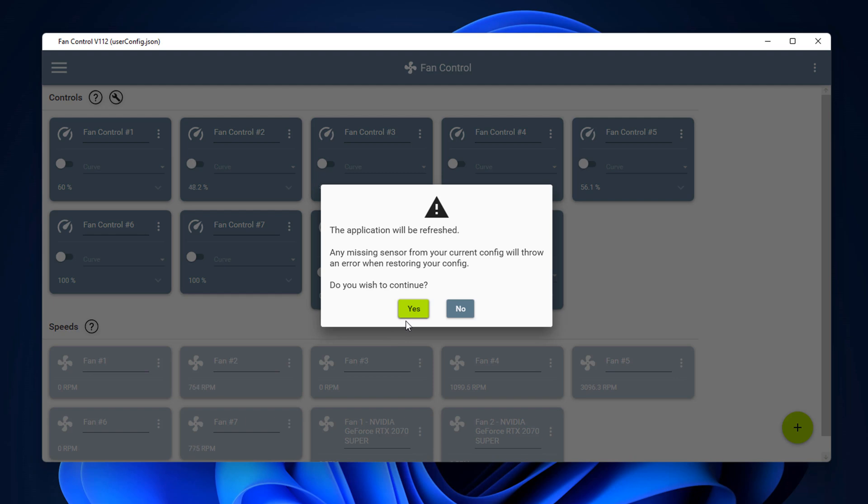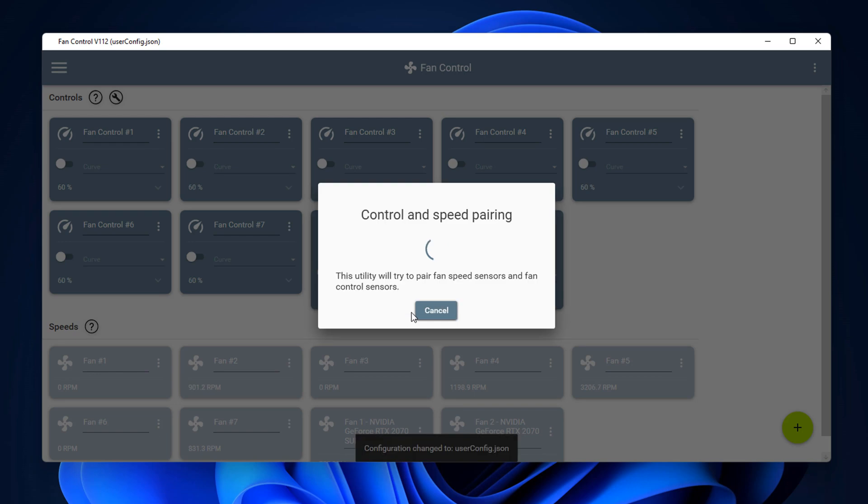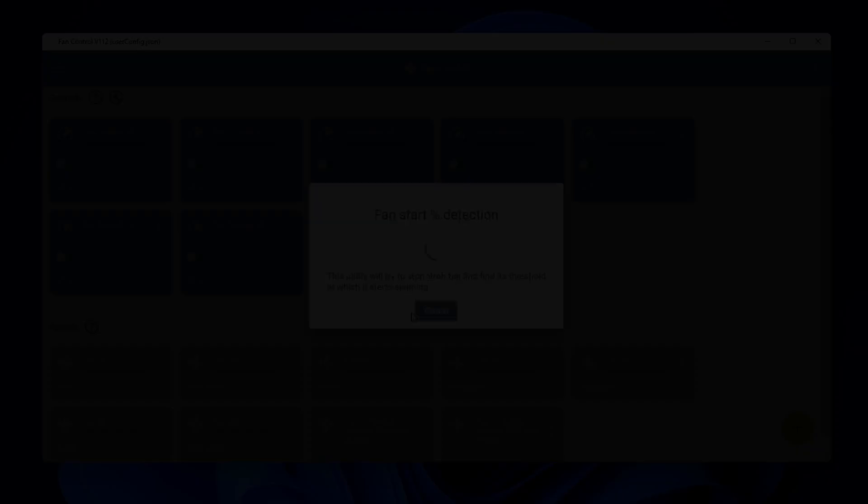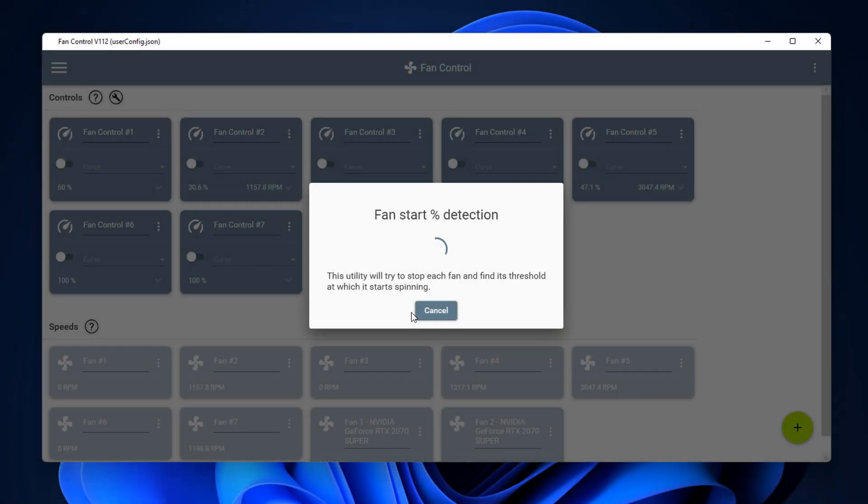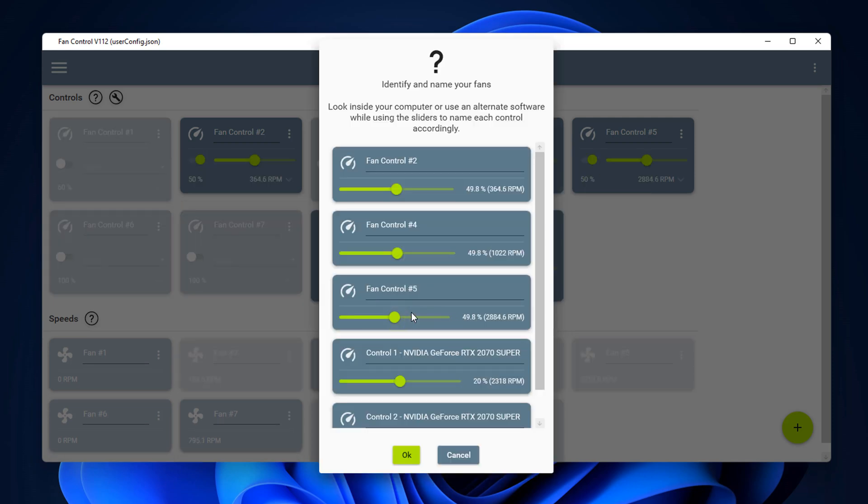So we're going to go ahead and put the ticks in the box that we want and then click OK. Once we click OK it's going to say the application will be refreshed, say yes to continue, and then it's going to start the control process of getting to know your fans on your system. So this does take a bit of time, so be patient. You will hear your fans ramping up, but that's okay, that's pretty normal.